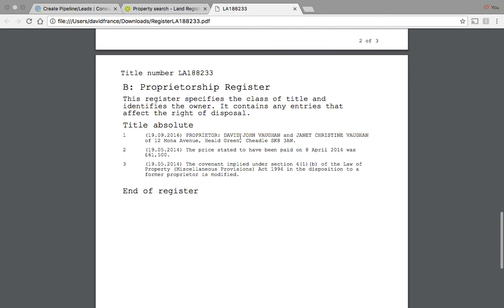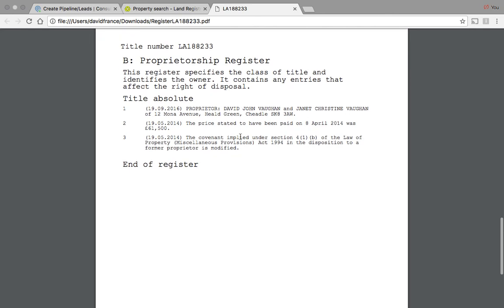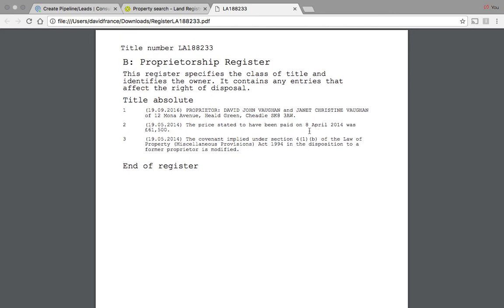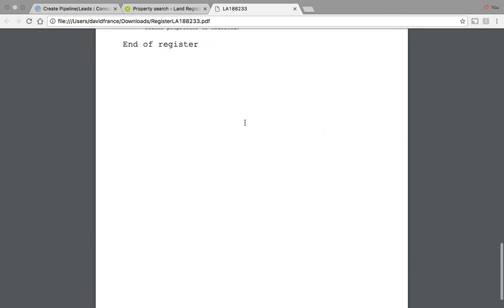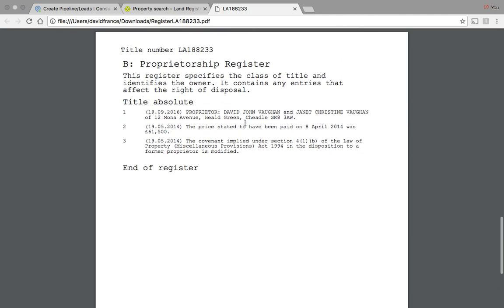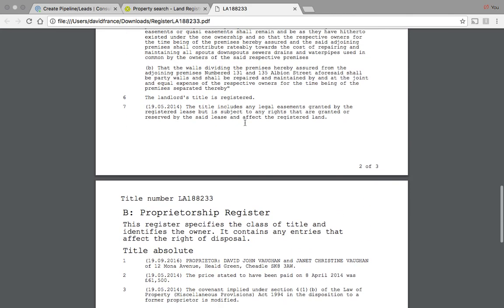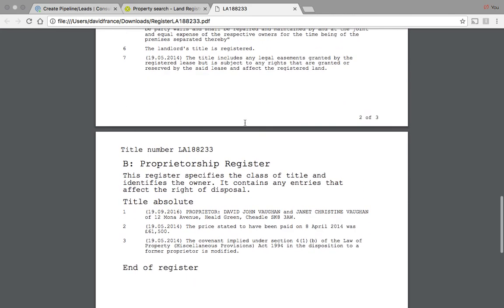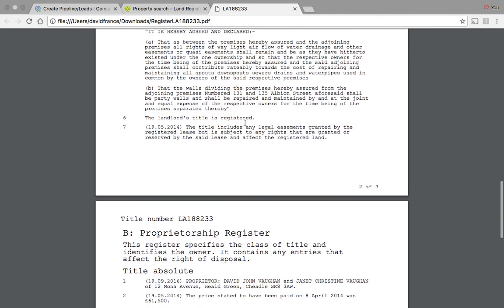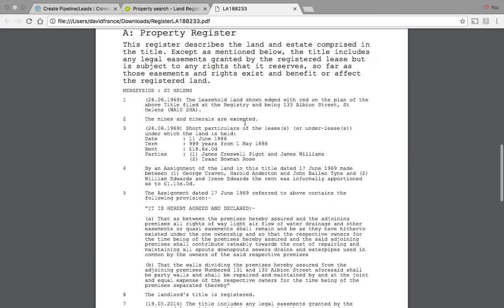So it shows who owns the absolute title, the price that was paid on the 8th of April 2014. Okay, so that's good. So all looks good to us. What we're looking for as well, we're looking for things like charges.